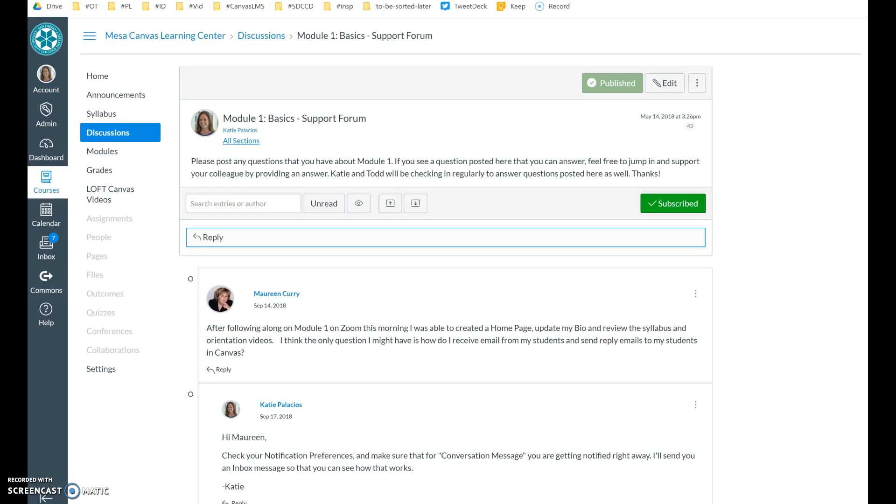Hi everybody. In this video, I want to show you how you can embed an image into your Canvas discussion reply. This is useful for students who have been asked to share a picture in the discussion board.